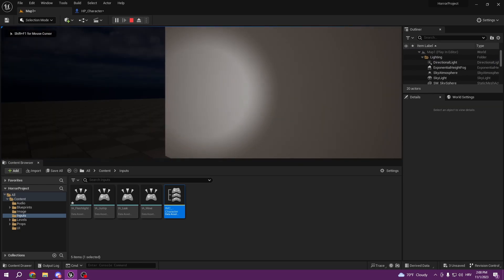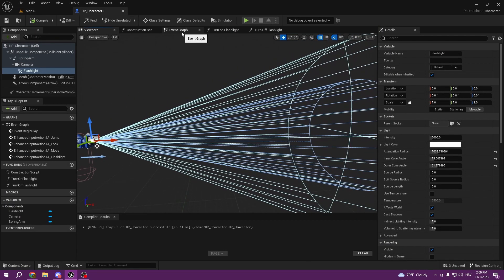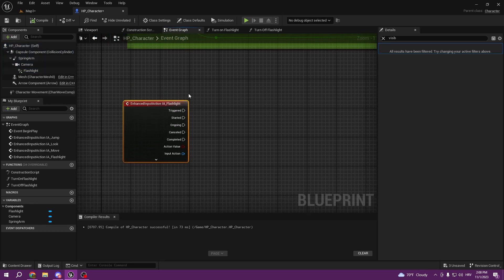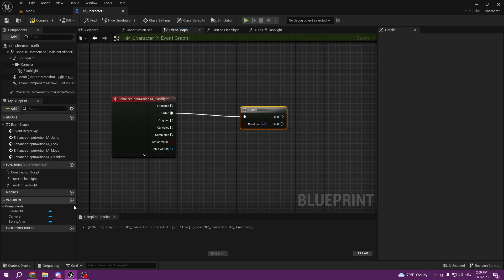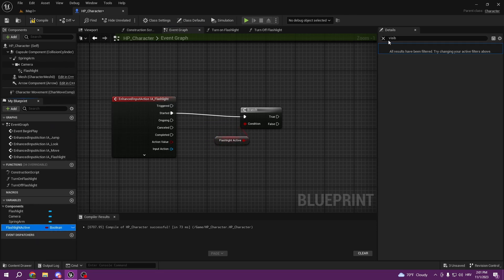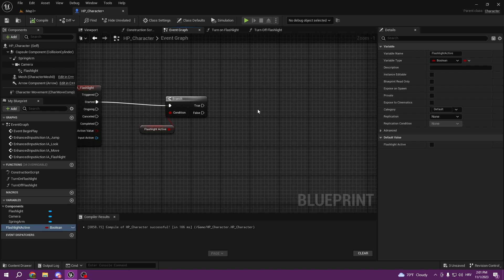We have the flashlight, but we still cannot turn it on or off. I'm going to go to the spotlight — flashlight — and turn off visibility. Now we won't see our flashlight, but we still cannot toggle it because we haven't set up our logic. On Started, pull out a Branch. Our condition is a new variable called flashlight active. By default flashlight active should be false since we have it off.